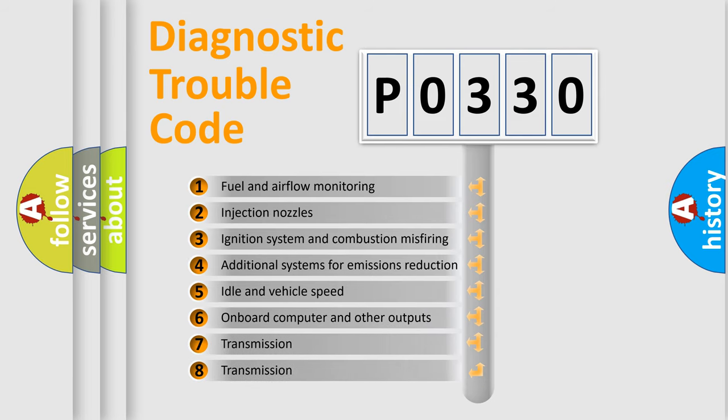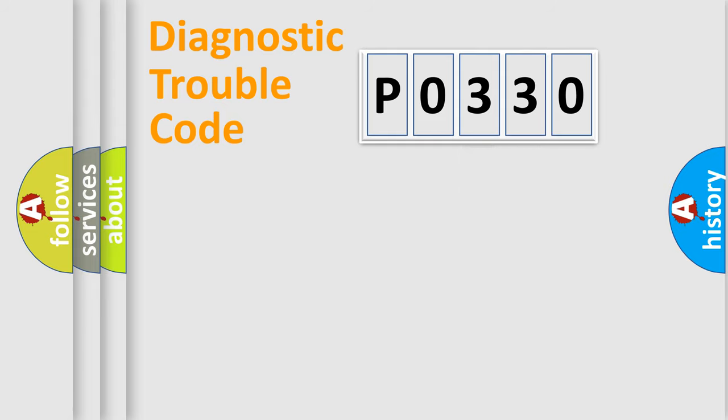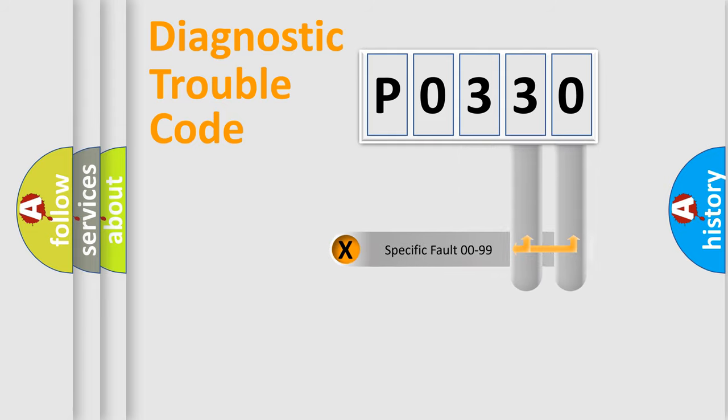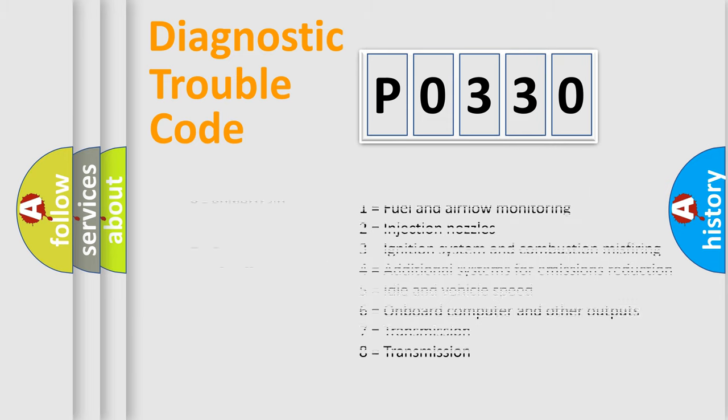The distribution shown is valid only for the standardized DTC code. Only the last two characters define the specific fault of the group. Let's not forget that such a division is valid only if the second character code is expressed by the number zero.